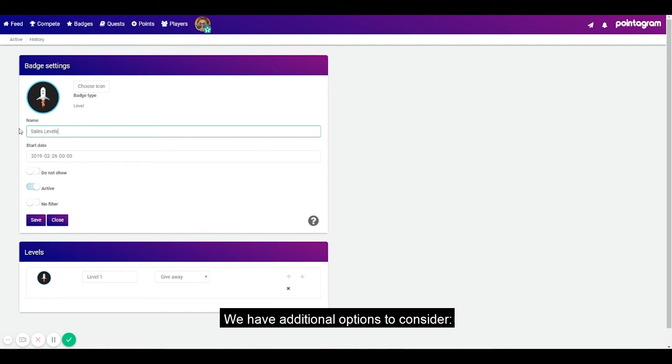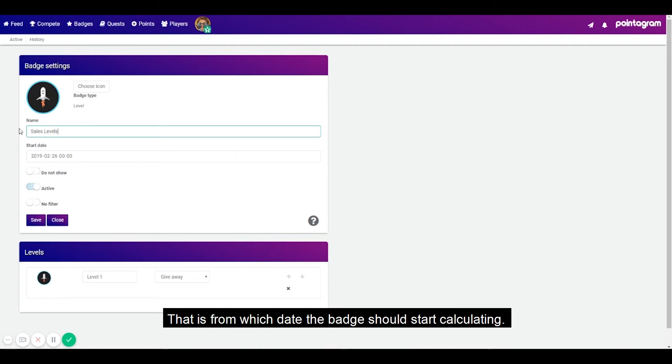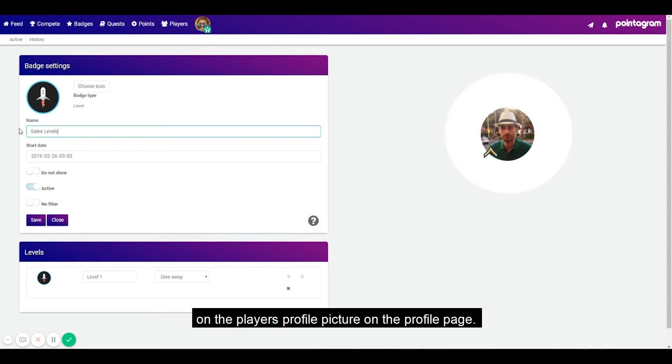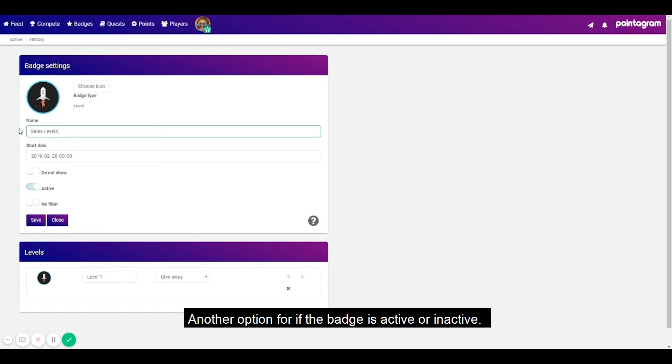We have additional options to consider. What start date should the badge have, that is from which date the badge should start calculating. Then you have an option for if the badge should be shown on the player's profile picture on the profile page. Another option for if the badge is active or inactive.